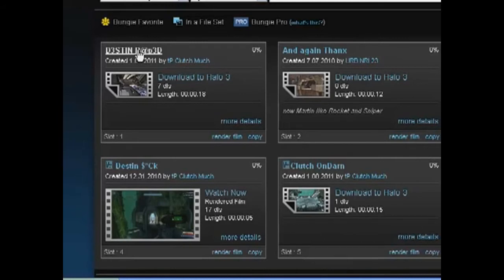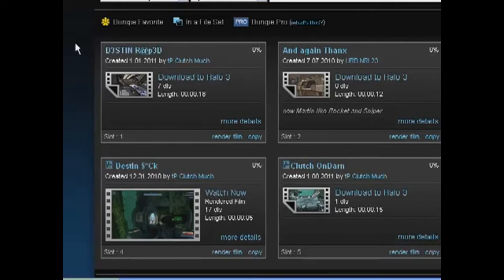If you render for 1 minute, it costs 5 minutes in HD, rather than if you render for 1 minute in SD, it just costs 1 minute of Bungie Pro. It's really cheap and well worth it.